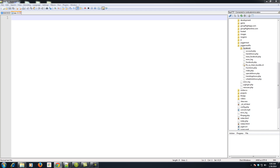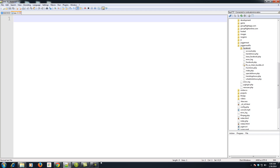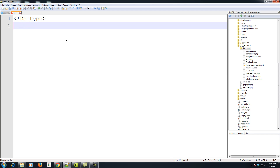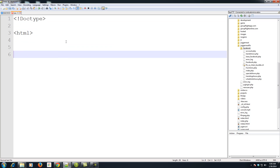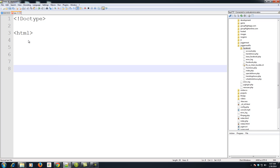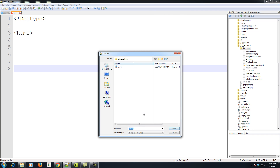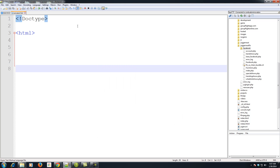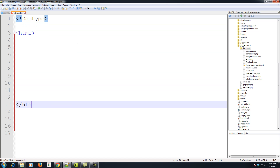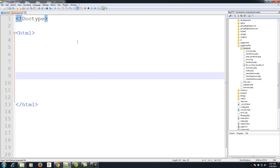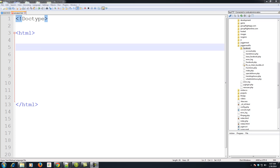The first thing we're going to do is open Notepad++. Let me zoom in so you can see better. Let's start with the basics, which will be our HTML tags. We'll have our doctype, which declares our HTML document, and our HTML tags. I'm going to save it as animated.html.